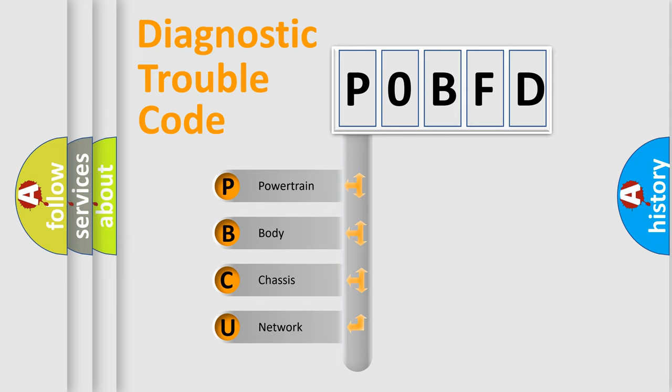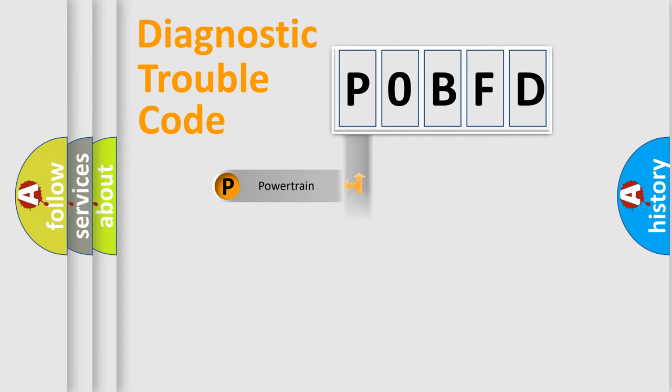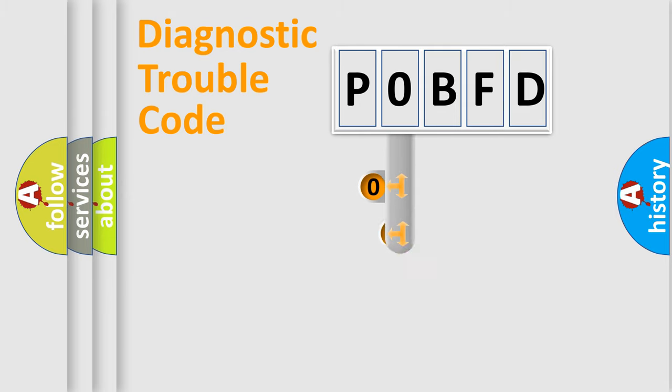We divide the electric system of automobile into four basic units: Powertrain, Body, Chassis, Network. This distribution is defined in the first character code.